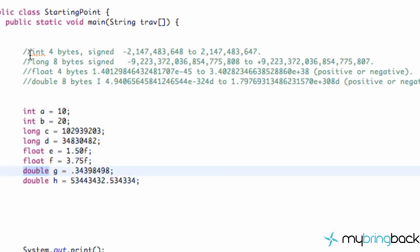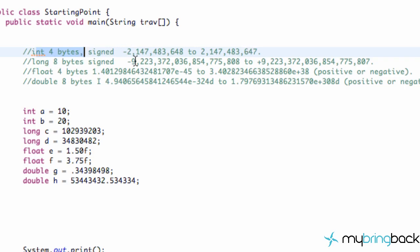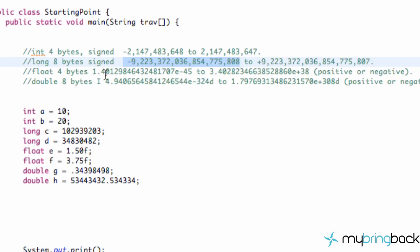And as you can see up here in my comments I created here, an int value as you can see it takes like negative 2 billion to positive 2 billion. Long, I don't even know how to pronounce this number, I probably could figure it out if I wanted to but I don't want to take the time for it. Float value, I definitely don't want to figure out this number because it's e to the negative 45th.